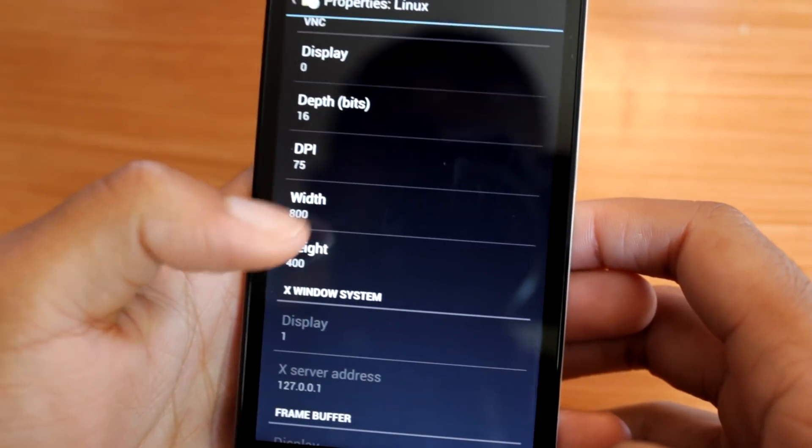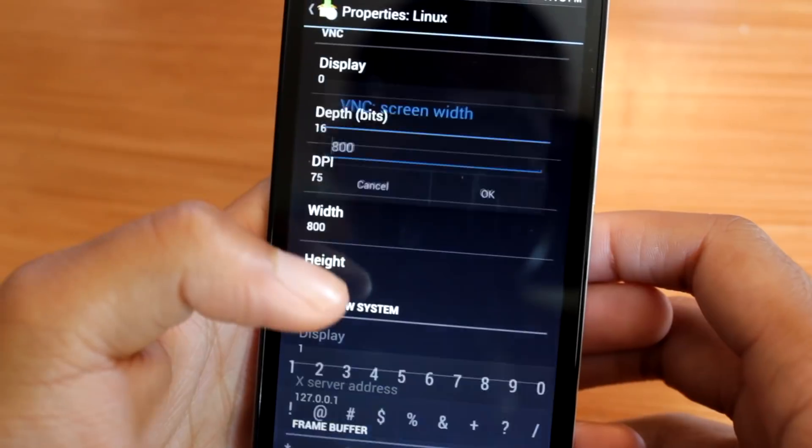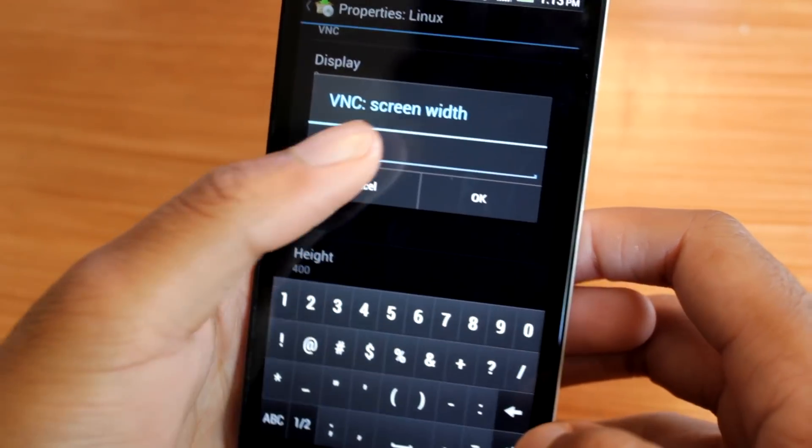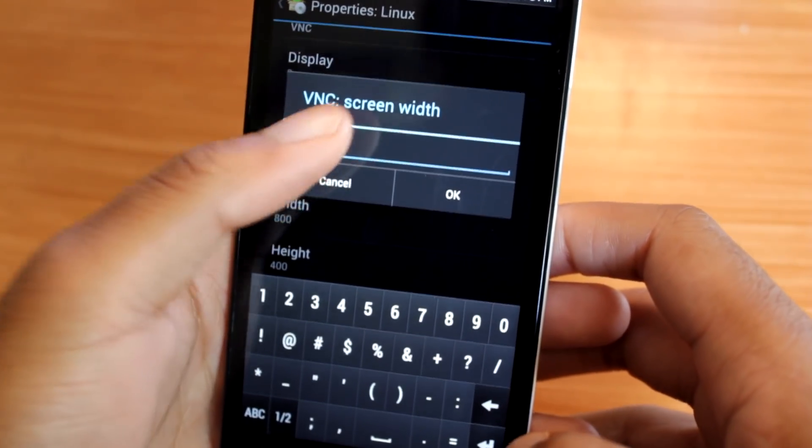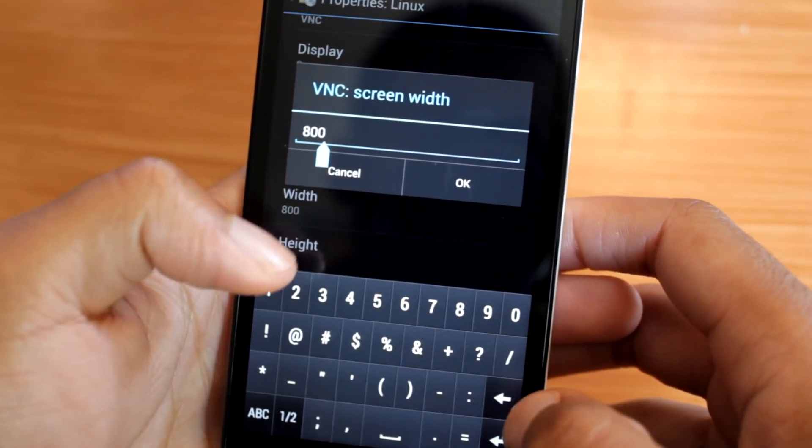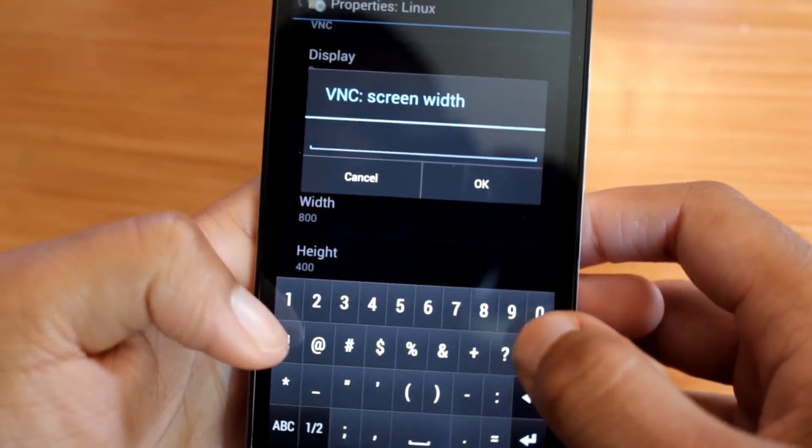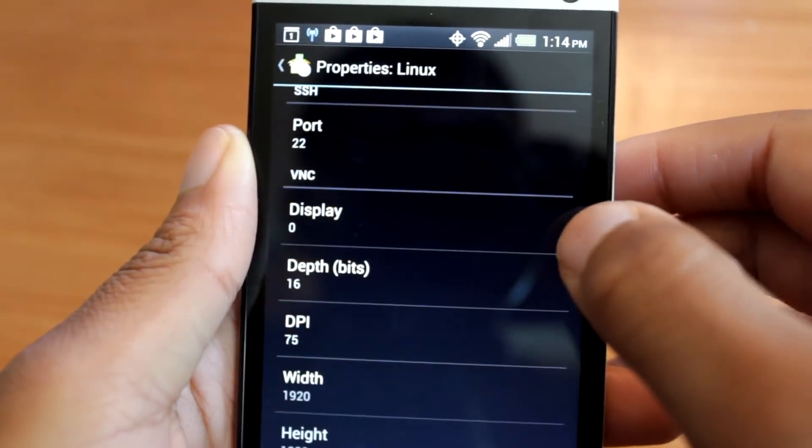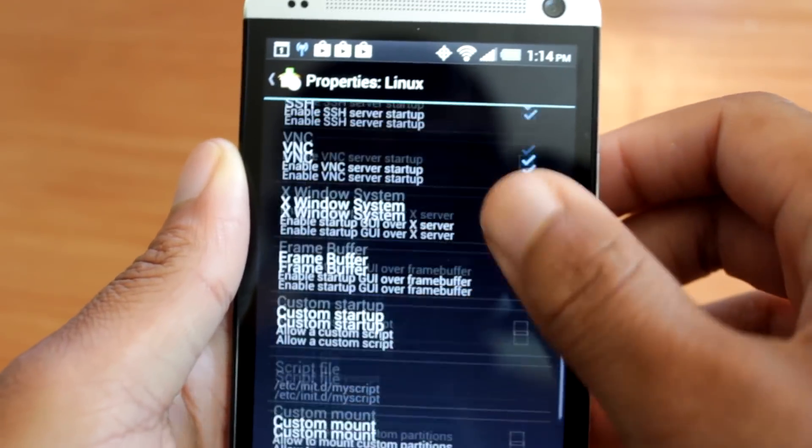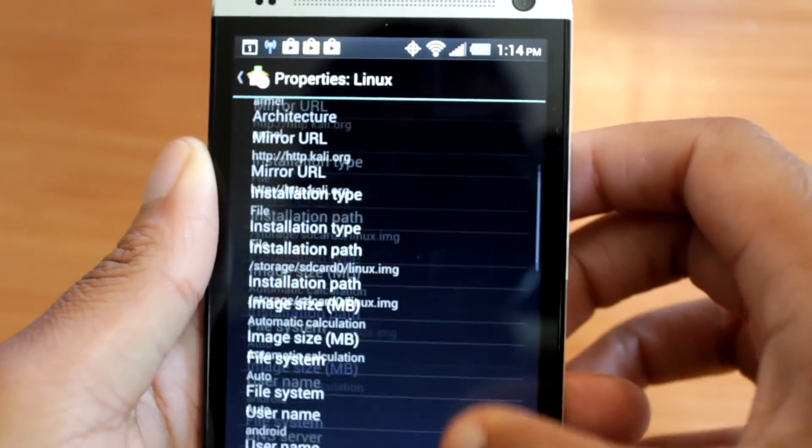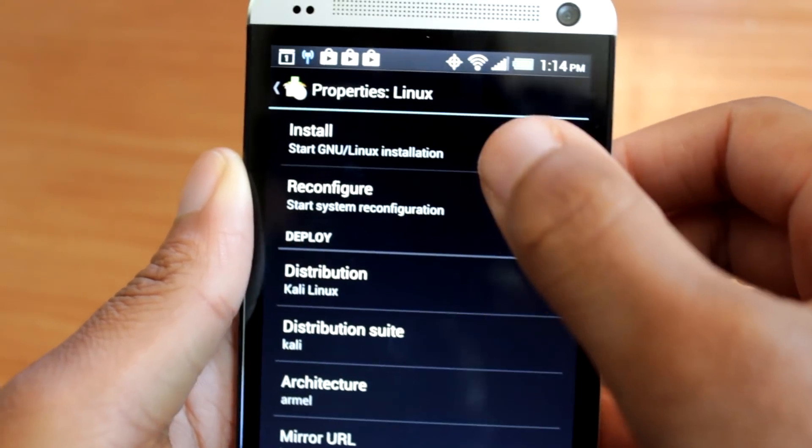Then scroll to the bottom where you will see VNC settings. Ideally, you would want to change the dimensions to match the resolution of your phone. Afterwards, you can scroll back to the top and hit install.